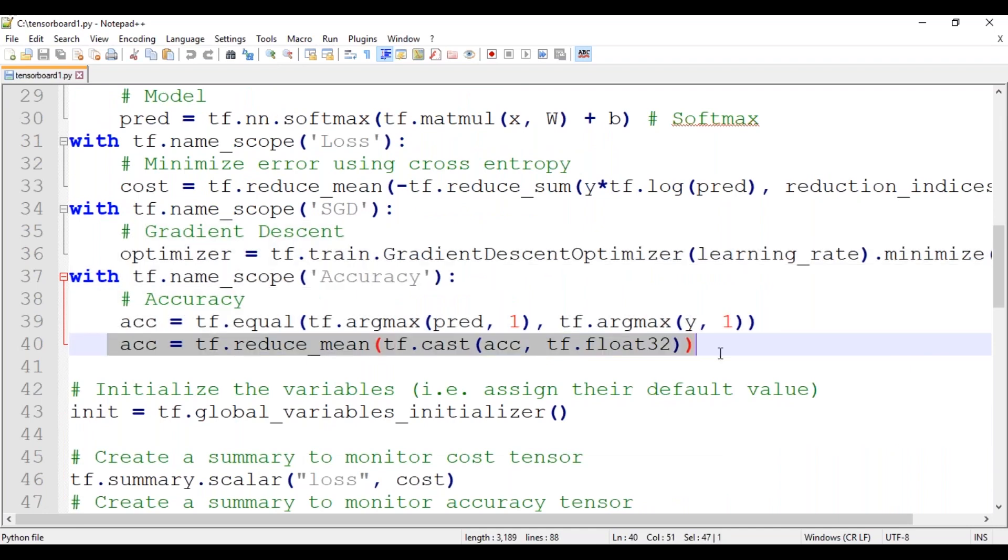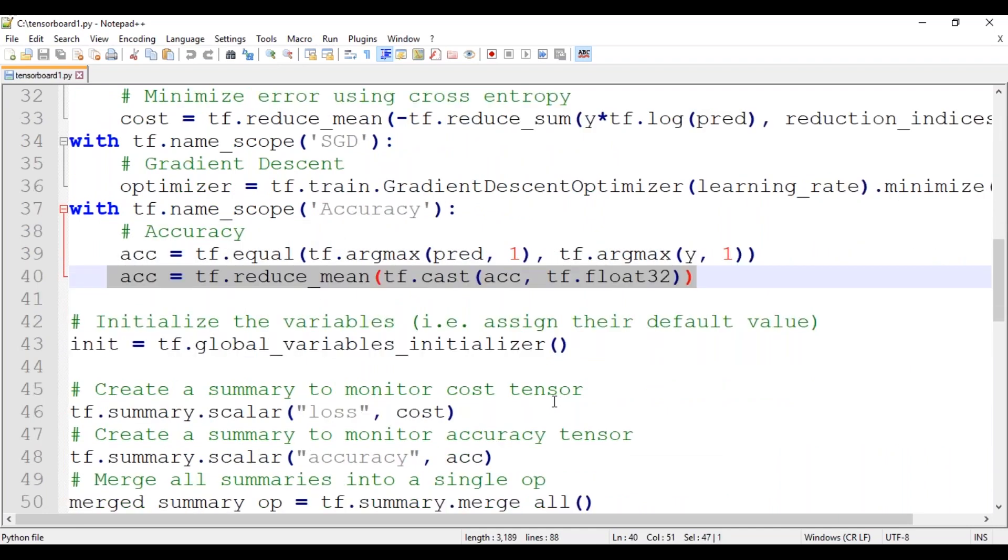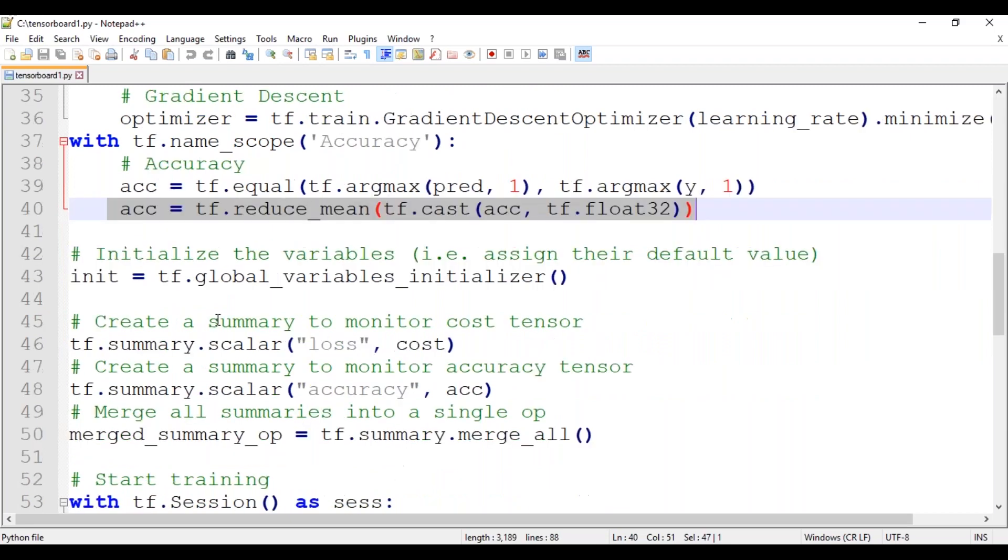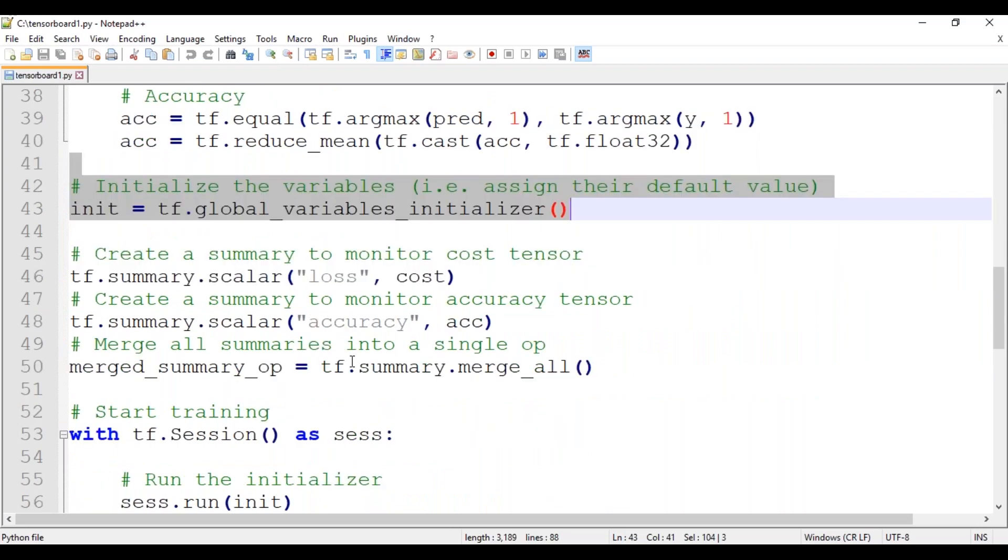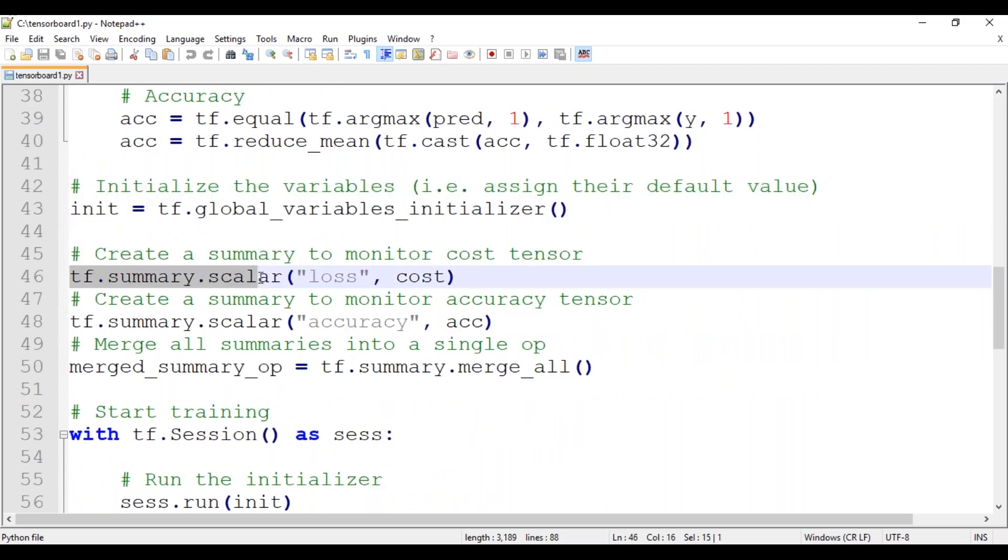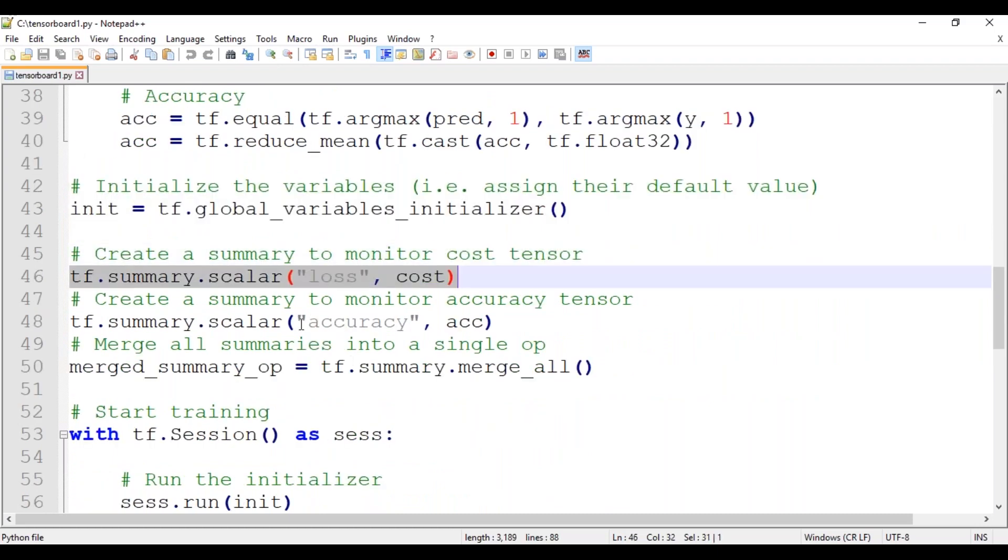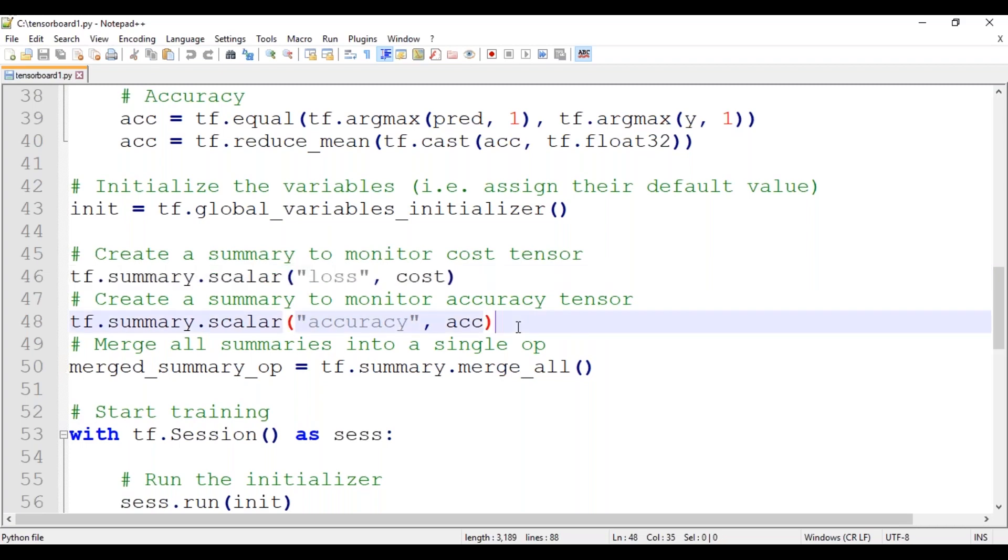Now we will initialize our variables and create a summary to monitor the cost tensor. There are several different types of summaries here. As you are visualizing only scalars, you can define the tf.summary.scalar objects. For the loss summary, you feed in a value by means of a placeholder whenever you need to publish this to the board. And for accuracy, you feed in a value by means of a placeholder whenever you need to publish this to the board.